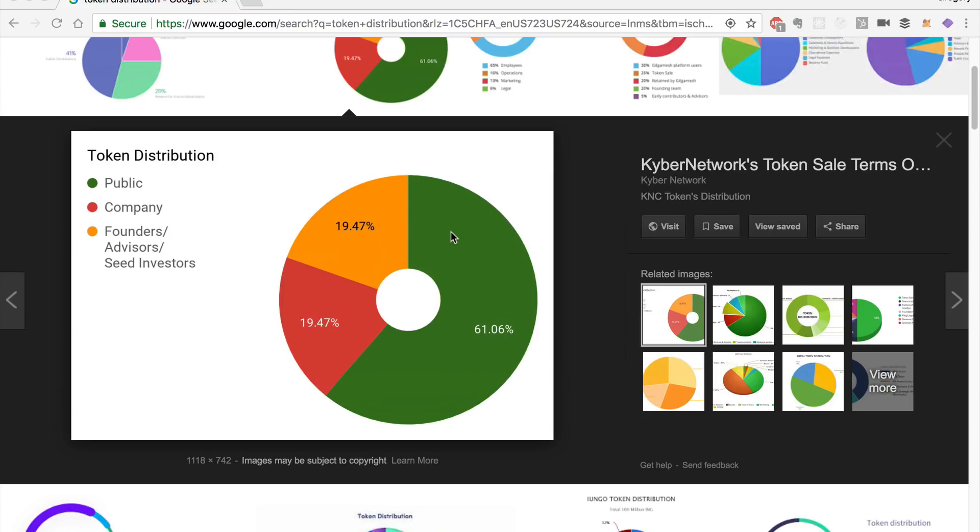The total supply will be calculated based upon however many tokens are actually minted in the crowdsale. Because remember, this is a mintable token. It's a minted crowdsale. Whenever investors buy tokens, the total supply will increase, and we'll use a percentage of those tokens at the end.